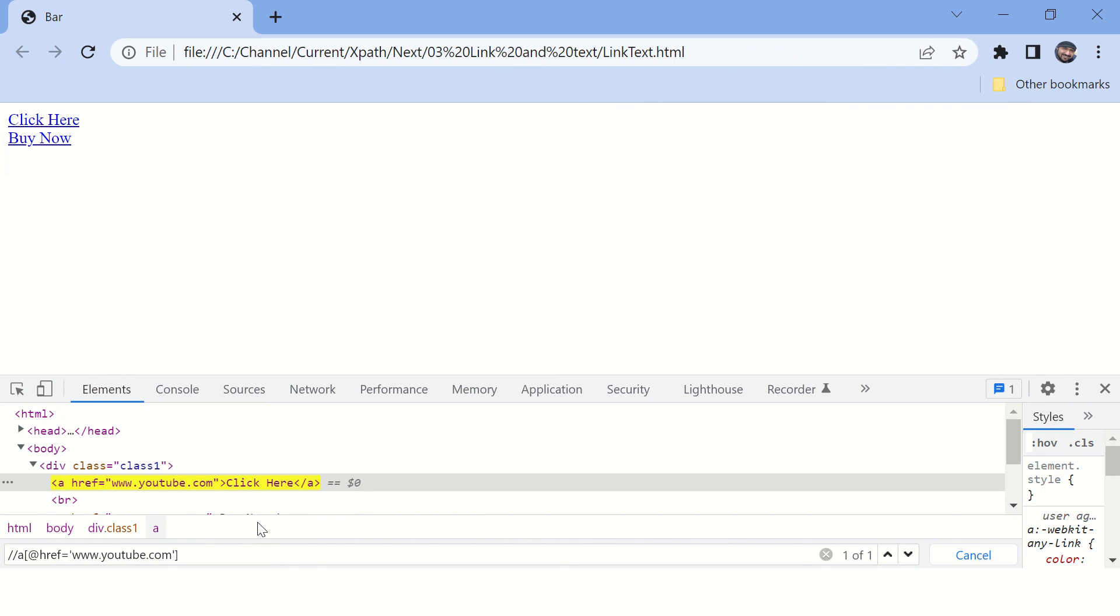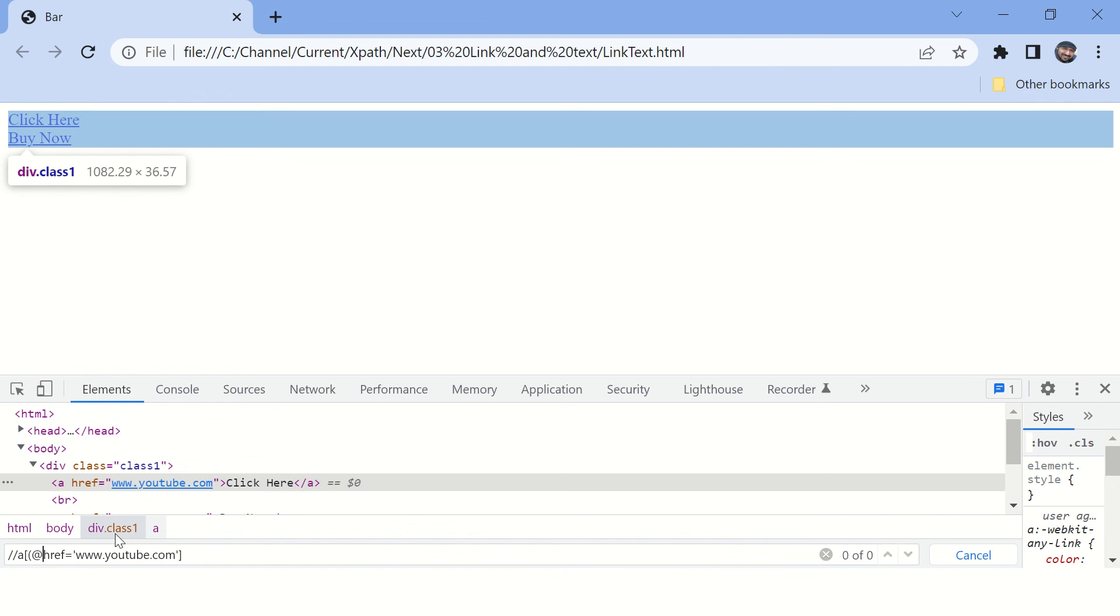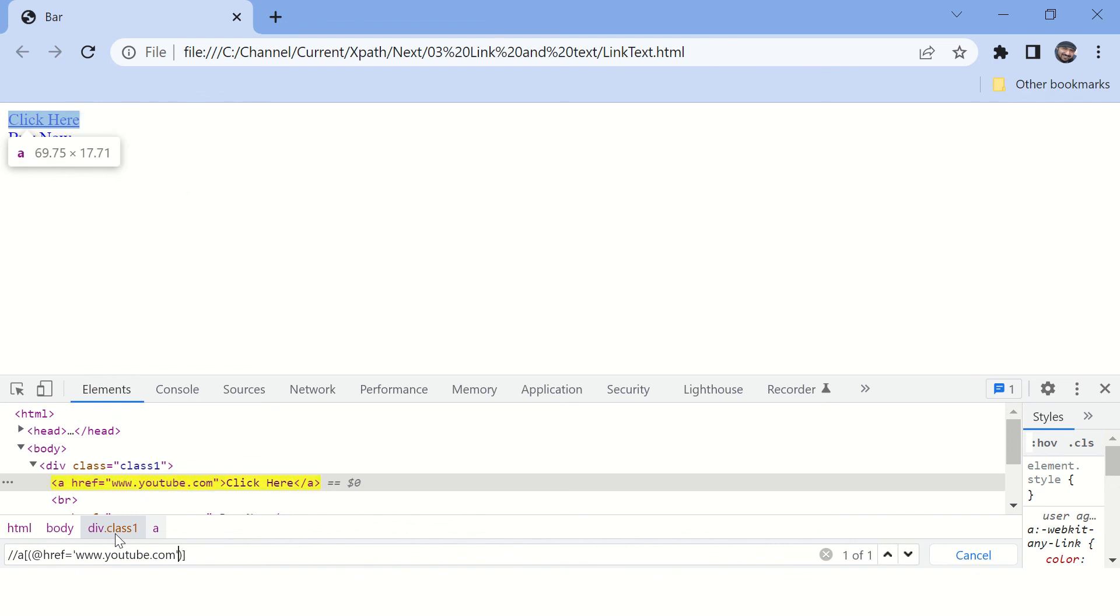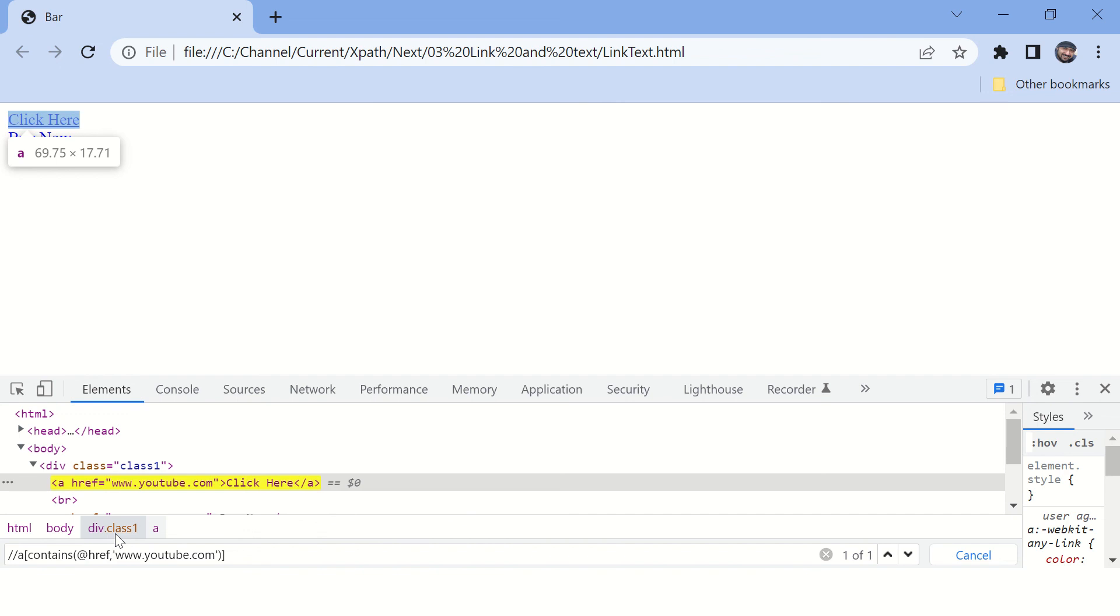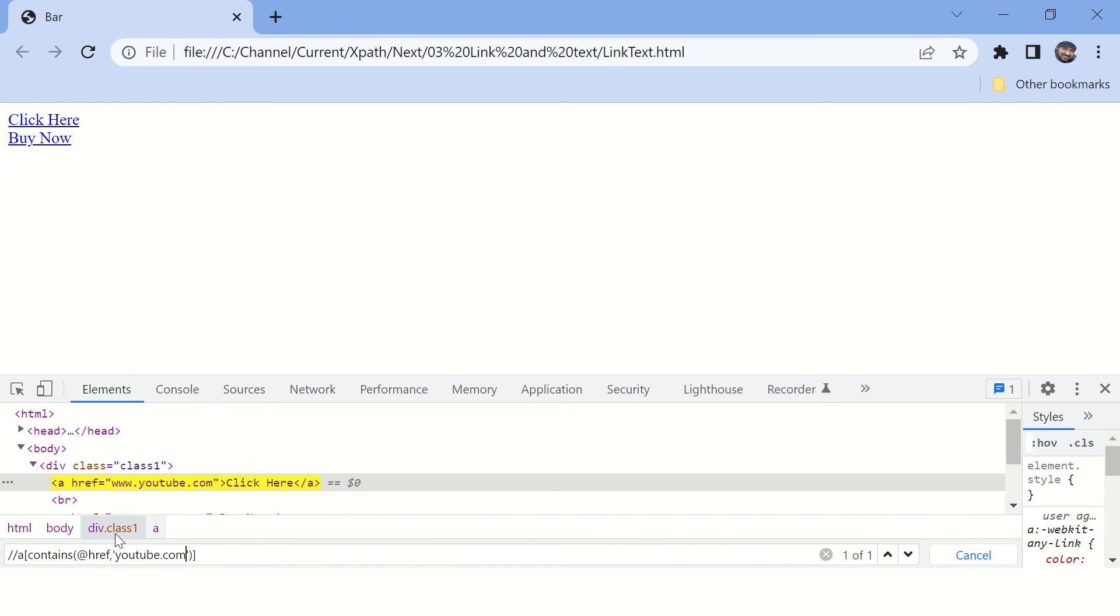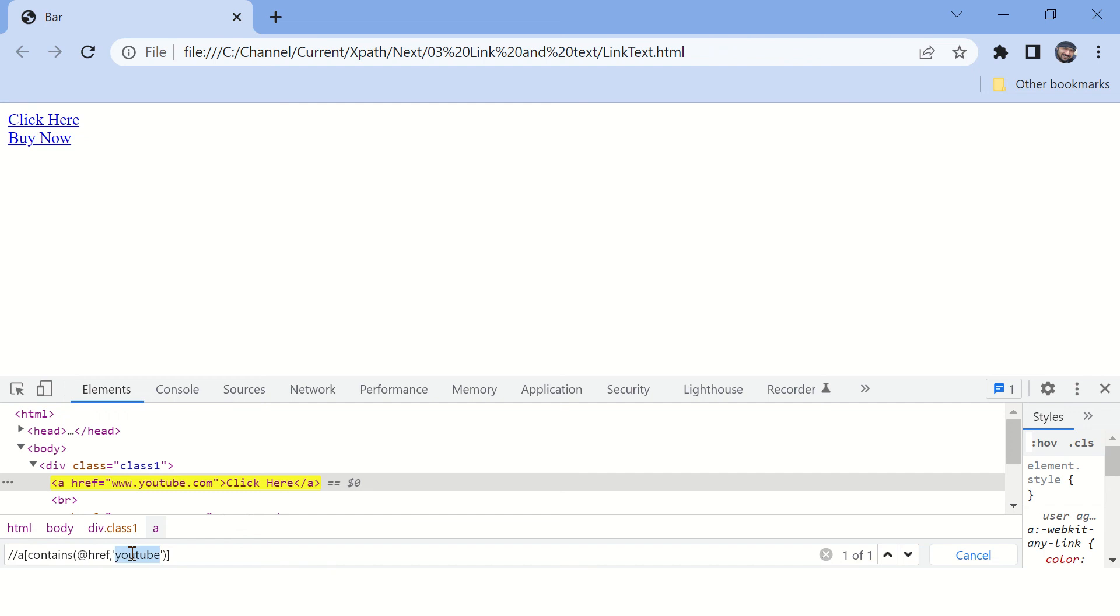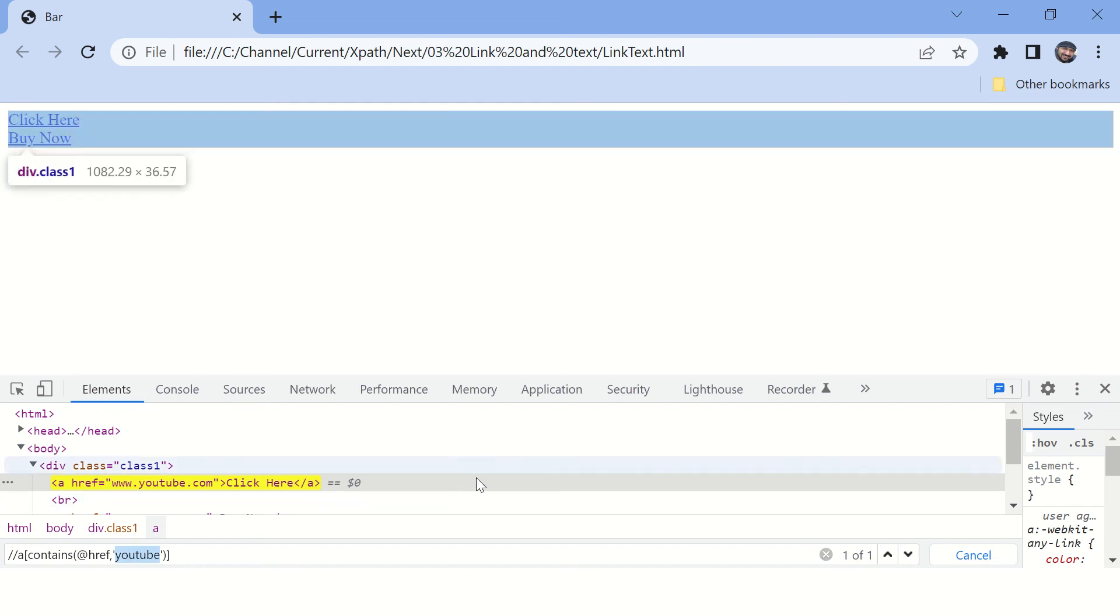So this is the full match of href. Now if you want to do the partial match, put this expression in round bracket and here you can say contains. Remove this equal sign, replace it with comma. Now here you don't need to mention the full URL, you can mention the partial as well. Basically, contains method accepts this href tag and if this value contains this particular text, it is able to find this element.